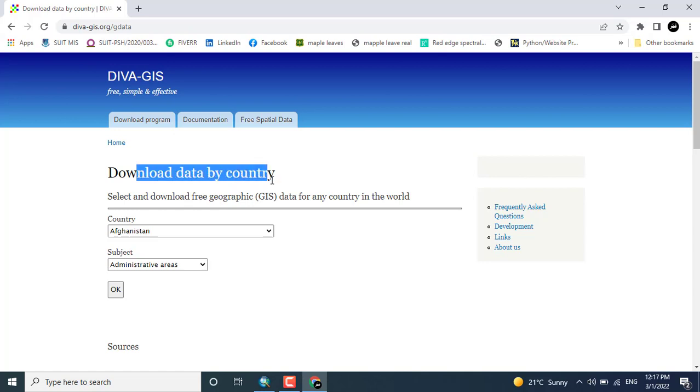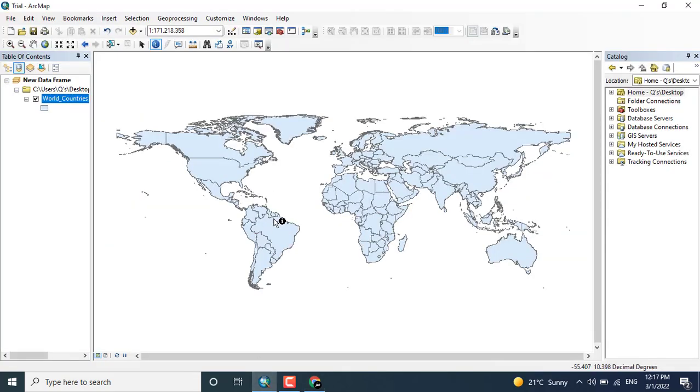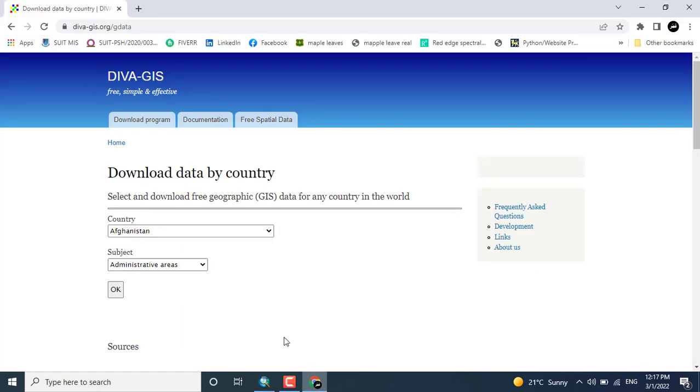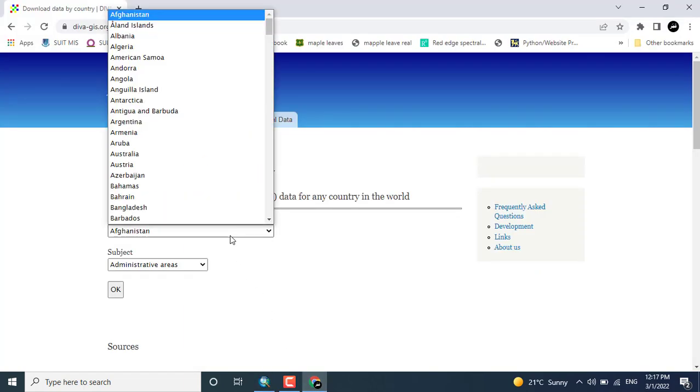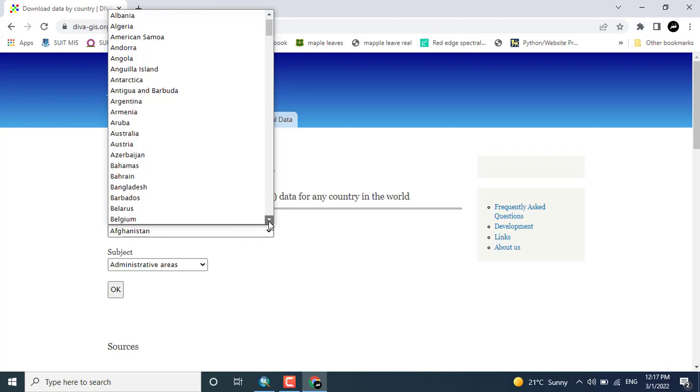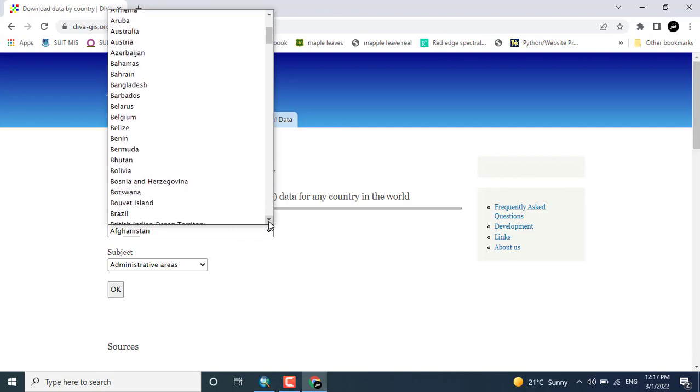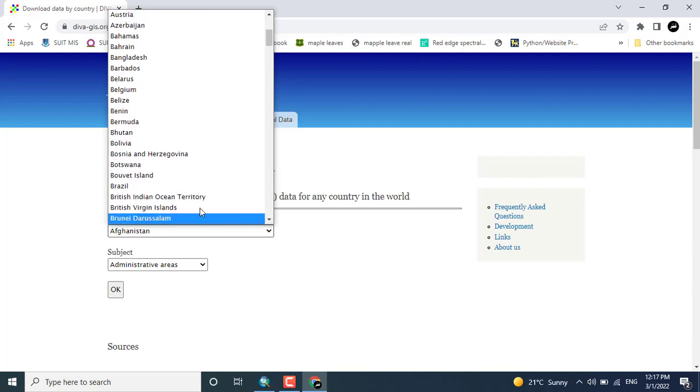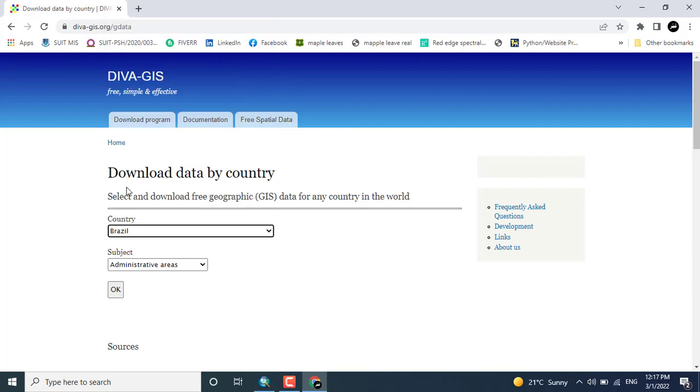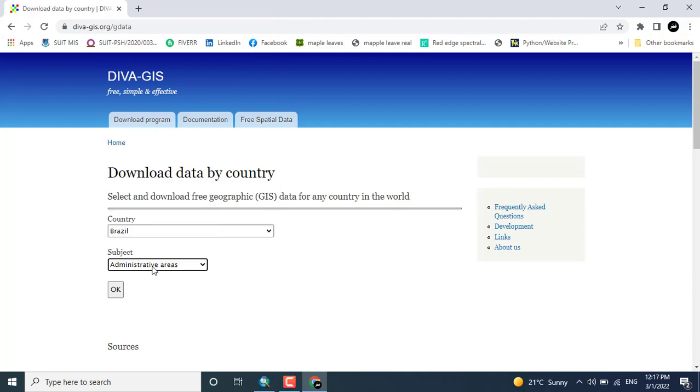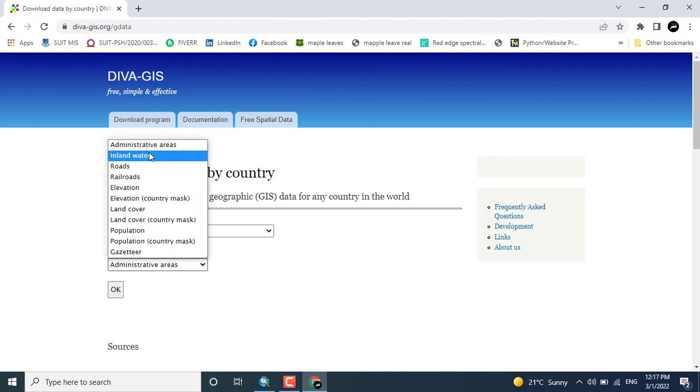Download data by country. Just I want to go and download the Brazil data. So coming towards again to the DIVA-GIS and click here the Brazil. Select Brazil and here you can see different types of data has been shown.